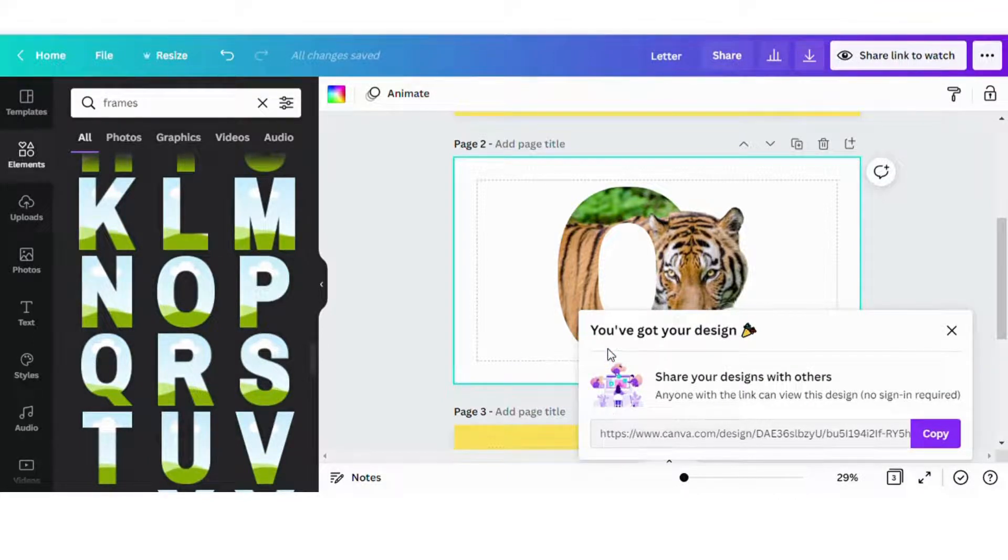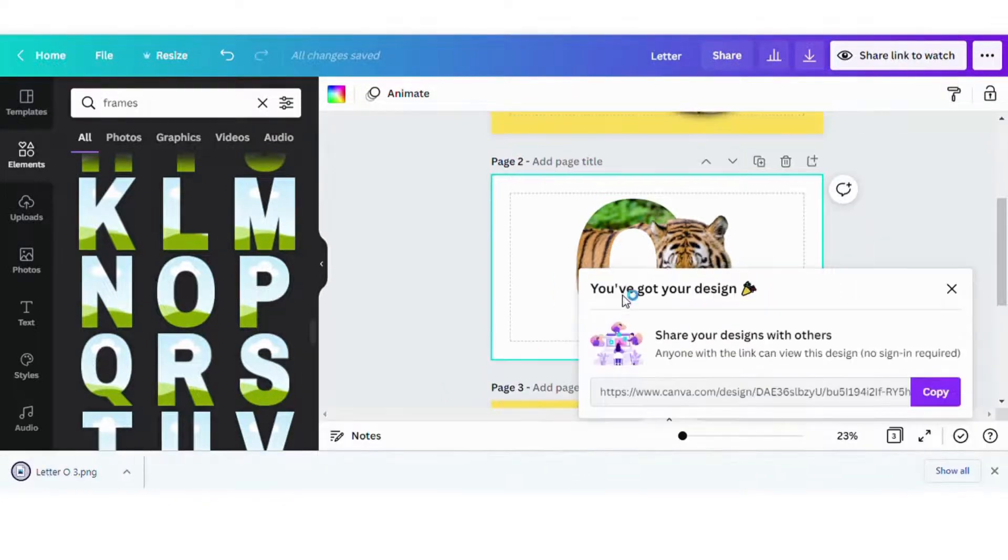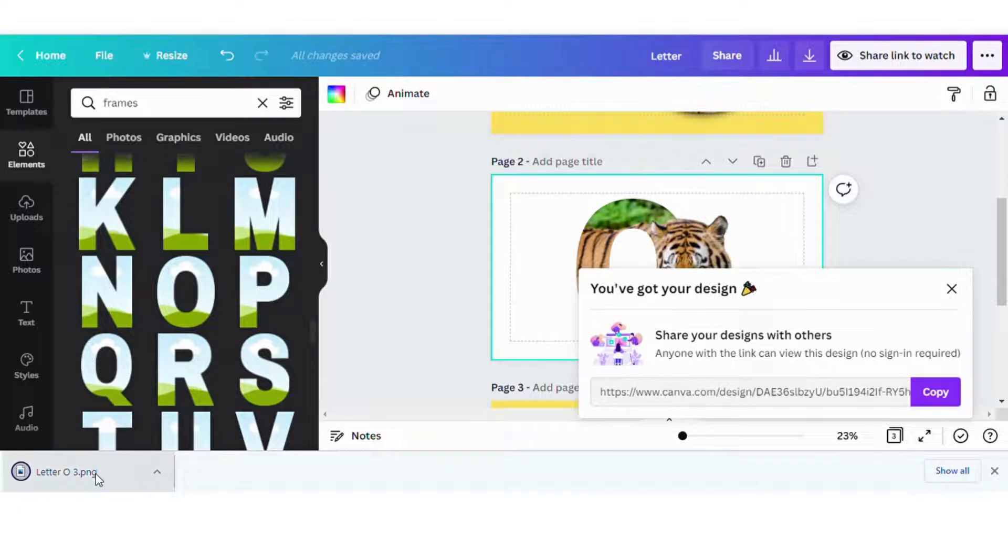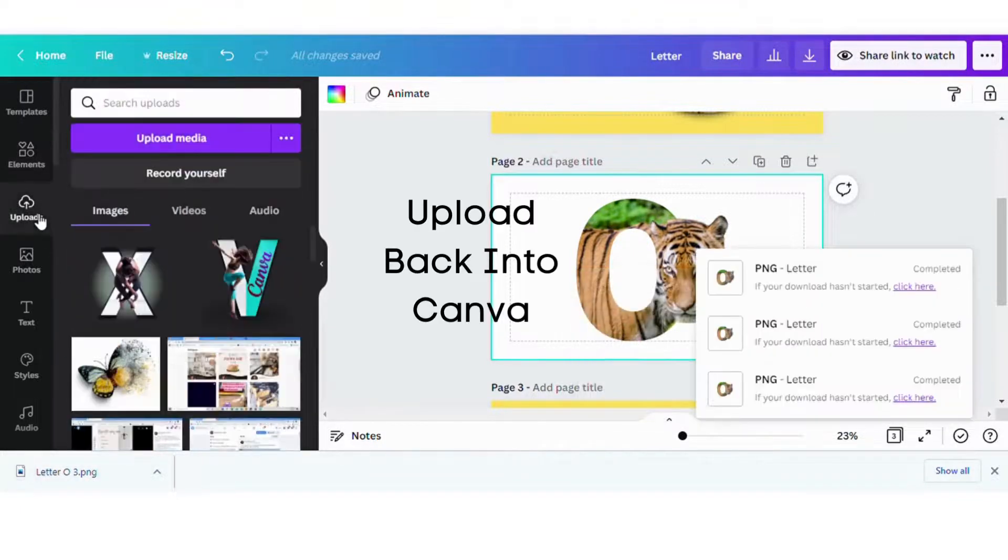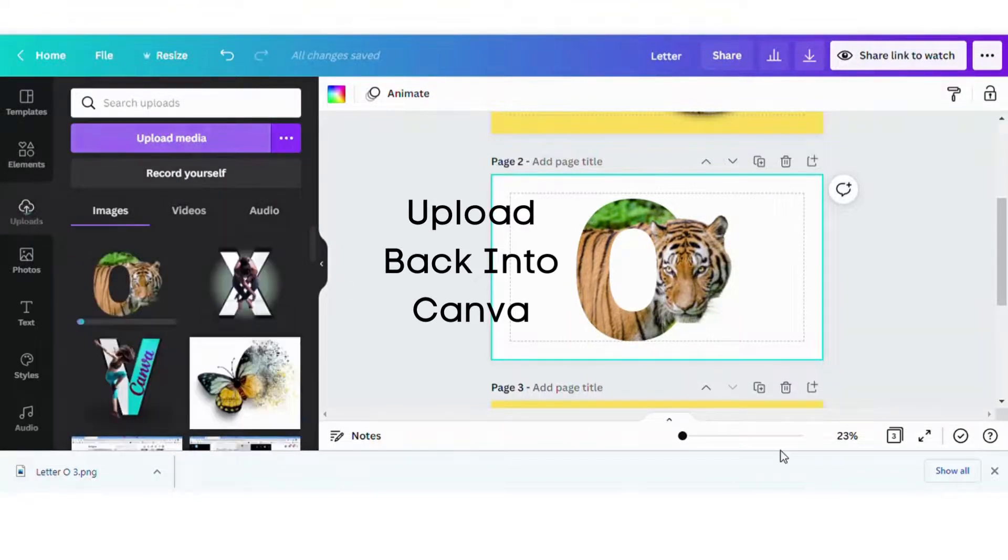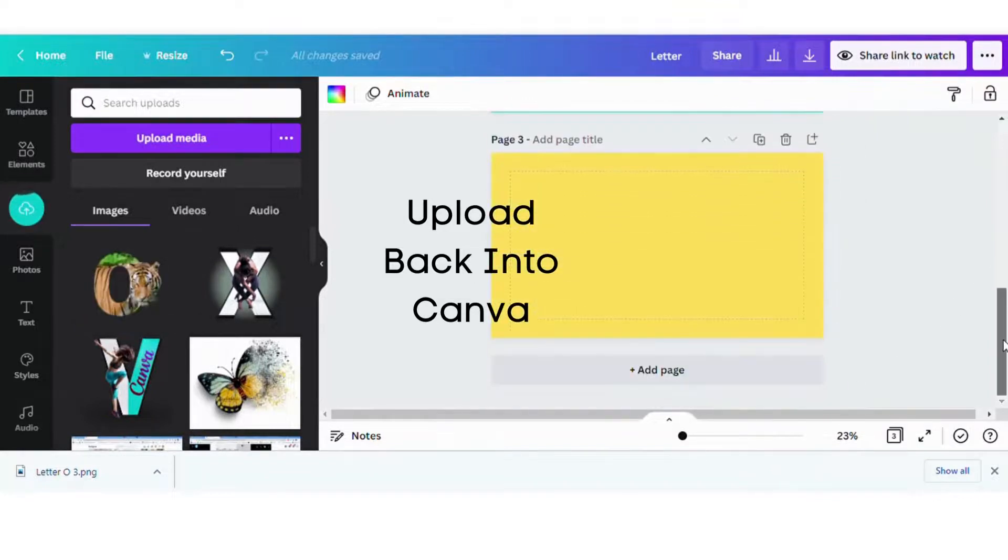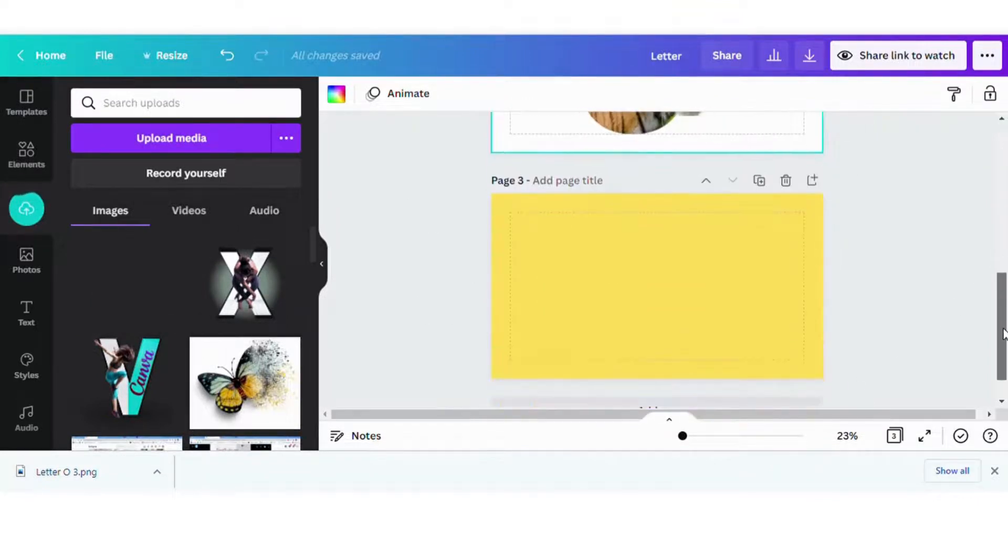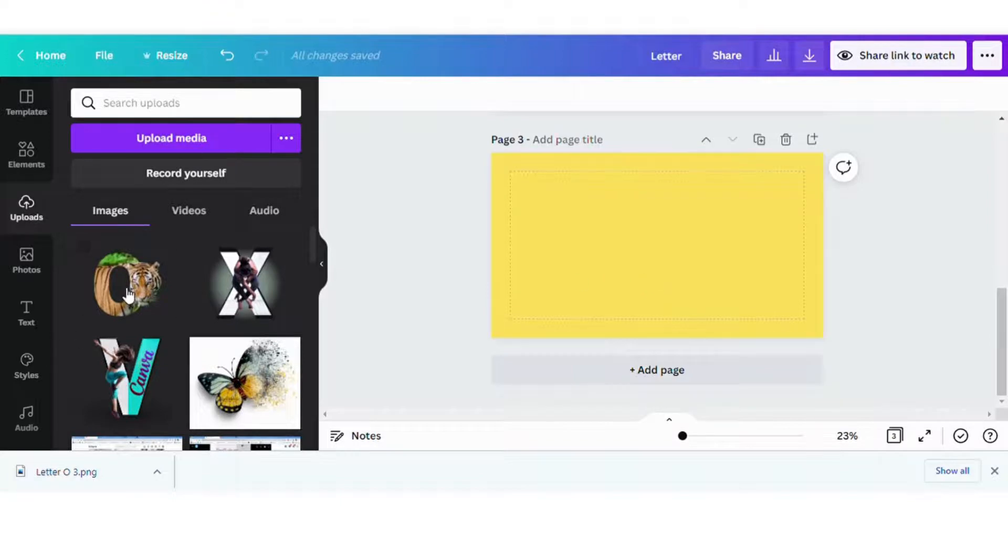So once this downloads onto my computer, I am going to upload it back into Canva as an image. So once it uploads, I've created another page just so you can see the shadow.